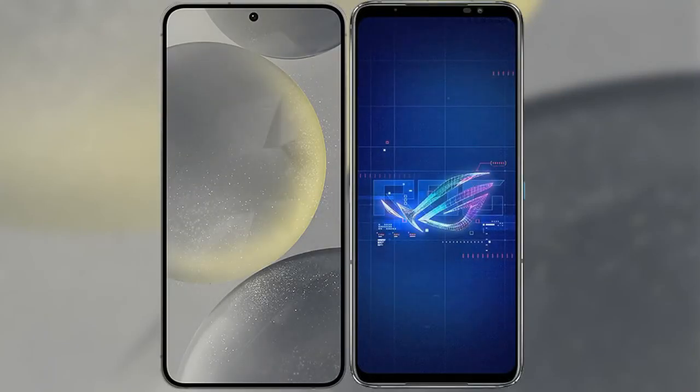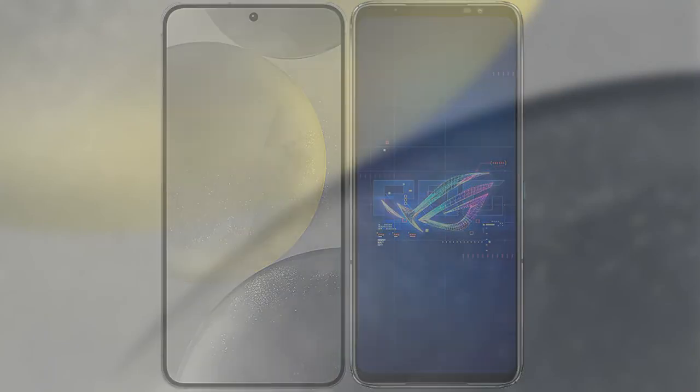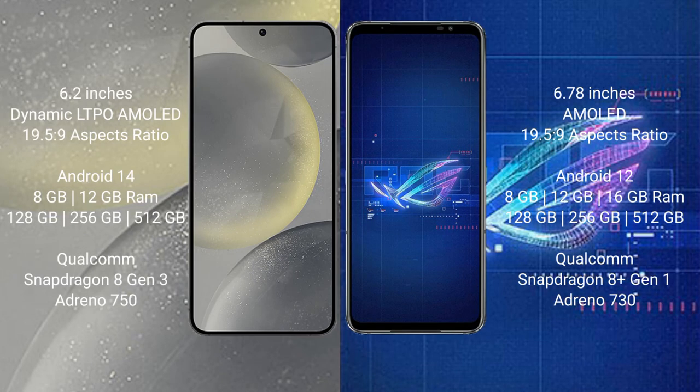I will compare the new Samsung Galaxy S24 with the ASUS ROG Phone 6. The Samsung Galaxy S24 comes with a 6.2-inch Dynamic LTPO AMOLED display and an aspect ratio of 19.5:9. The ASUS ROG Phone 6 comes with a 6.78-inch AMOLED display and an aspect ratio of 19.5:9.